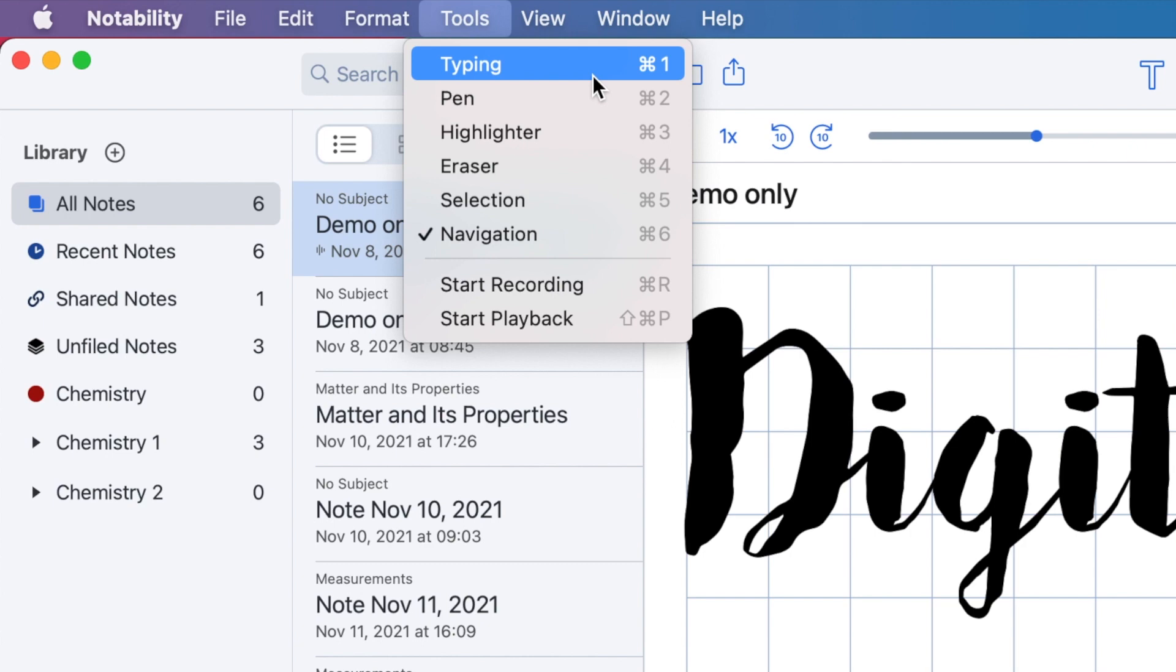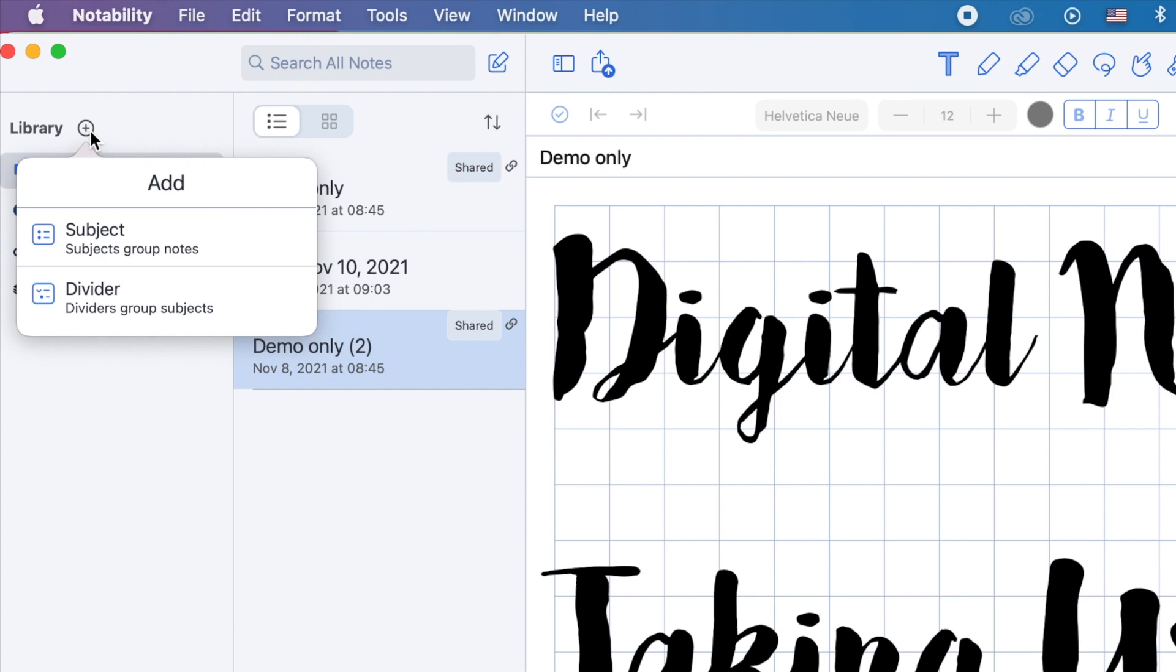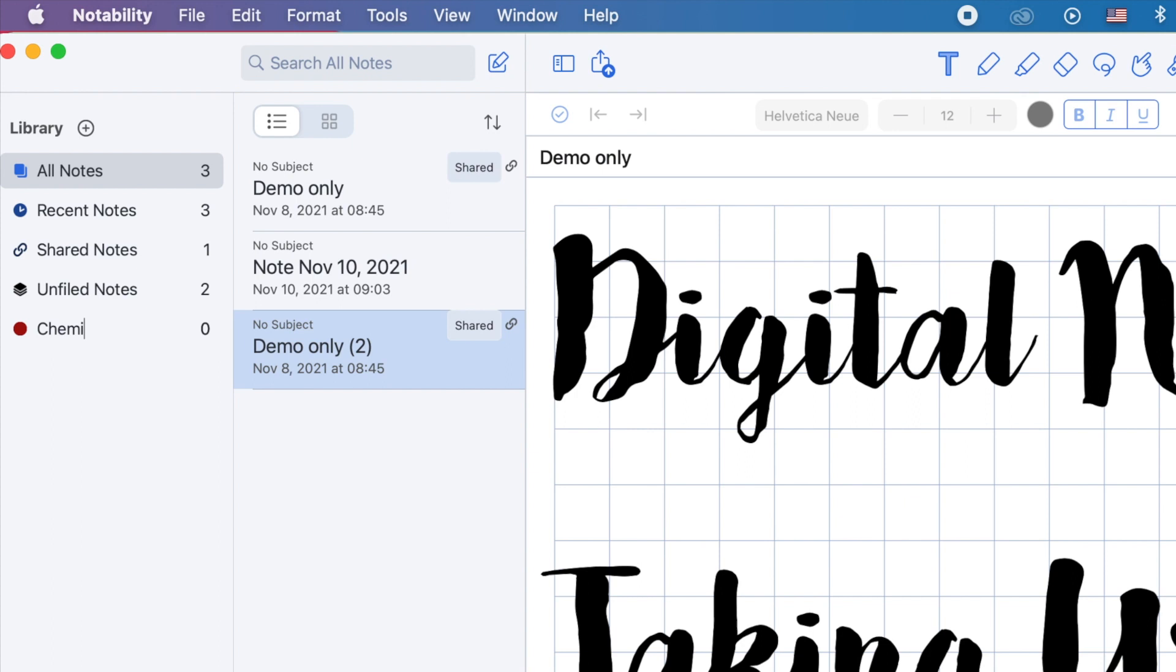Go to the library, click on the plus icon, and you can add a subject or a divider. Let's add a subject and name it, for example, Chemistry. Then let's add two dividers in the Chemistry subject. To do that, click on the plus icon again, and click Divider. Let's name the two dividers, Chemistry 1 and Chemistry 2.